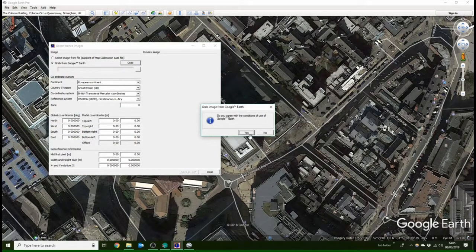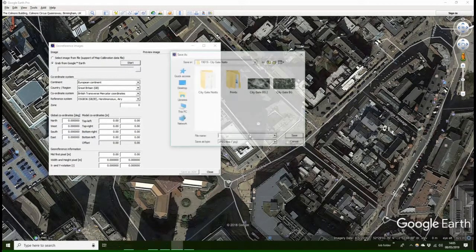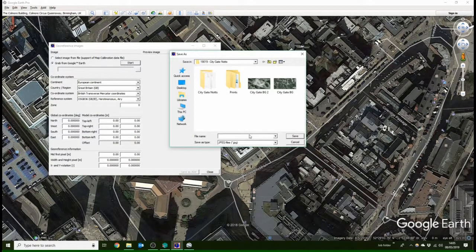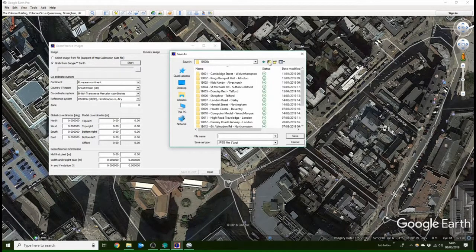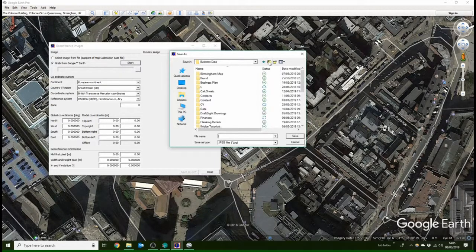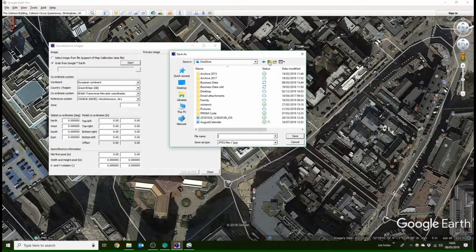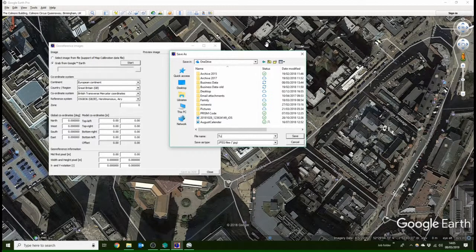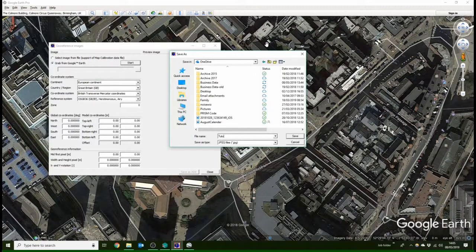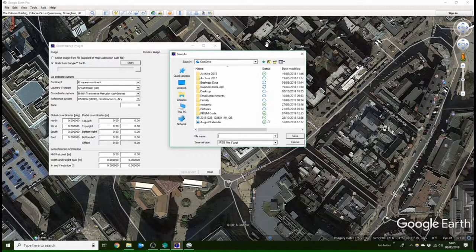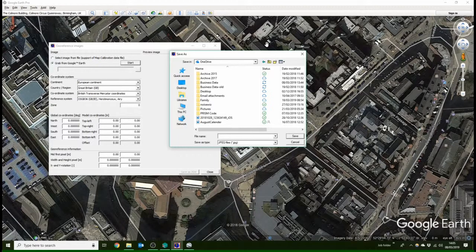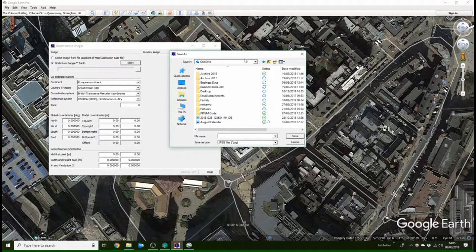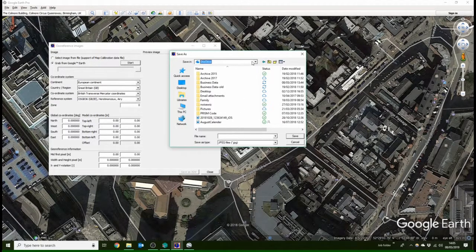And we'll save that up here. Probably best to save it in the job folder, but I've rushed through this one, so I'm just going to save it here. I'll save it as tutorial one and close.